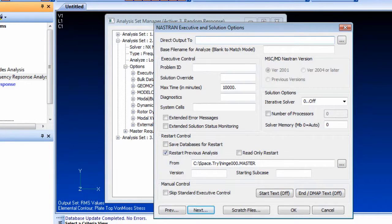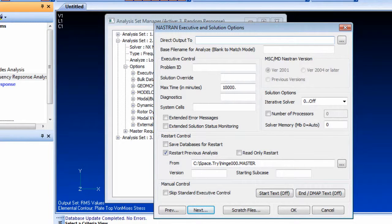You can also specify the particular model version and subcase ID from which to restart an analysis.